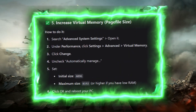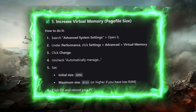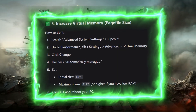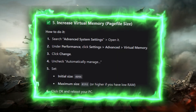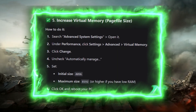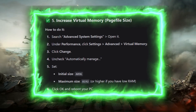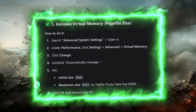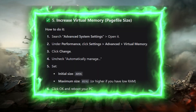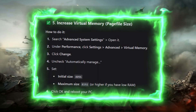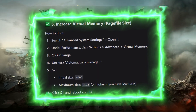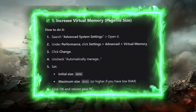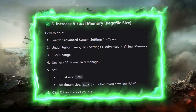Step 5: Increase Virtual Memory page file size. Search for Advanced System Settings, open it, and under Performance click Settings > Advanced > Virtual Memory > Change. Uncheck Automatically Manage, then set Initial Size to 1096 and Maximum Size to 8192 or higher if you have low RAM. Click OK and reboot your PC.